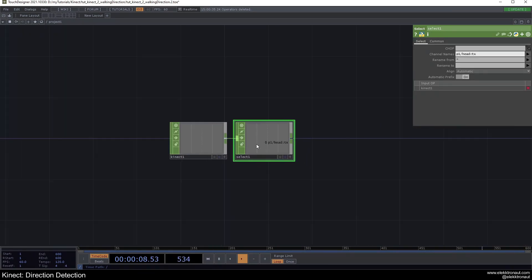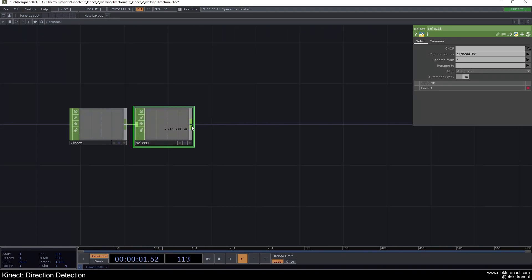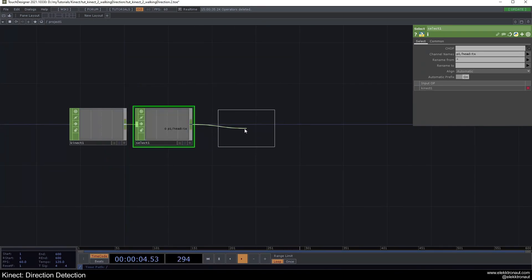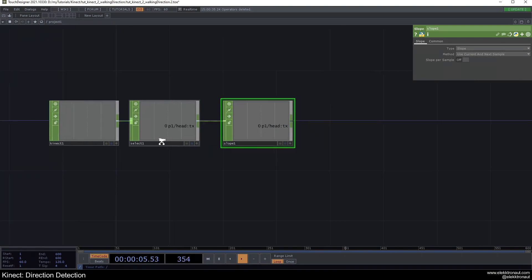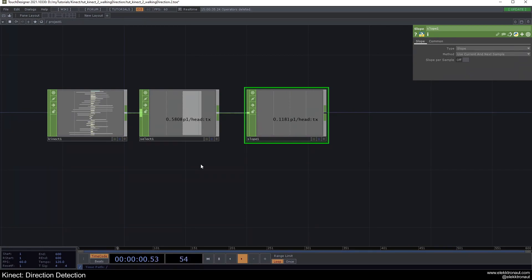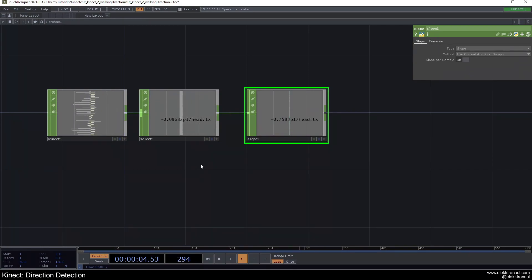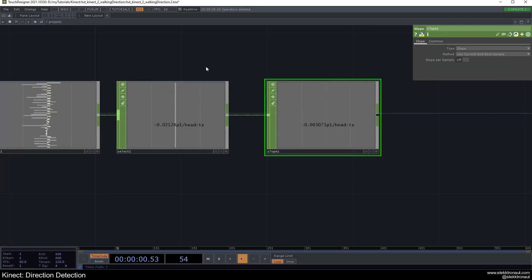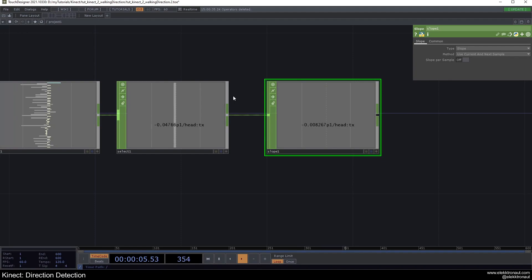So we can just use the head TX because we just need the X and Y, so the left and right position. And then really most of the magic is happening by using a slope. So if you now look at the face, stand up again and now move like left and right, you can see the TX is going to like left and right, so like minus and plus as well. But what we really need is not the X position but the amount of, or like the direction that we're moving into.